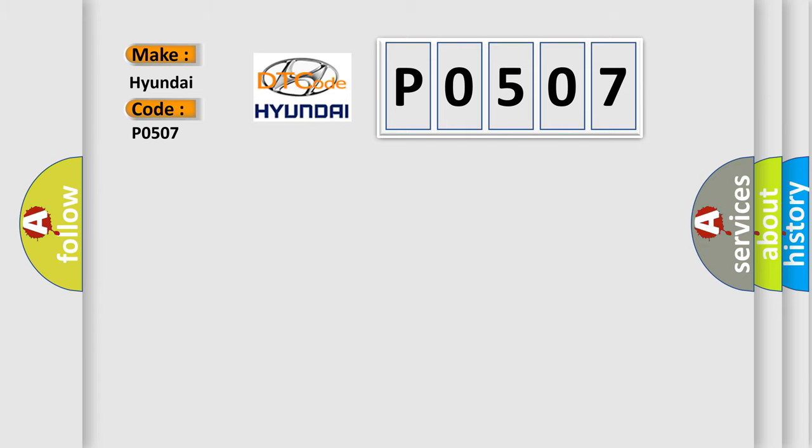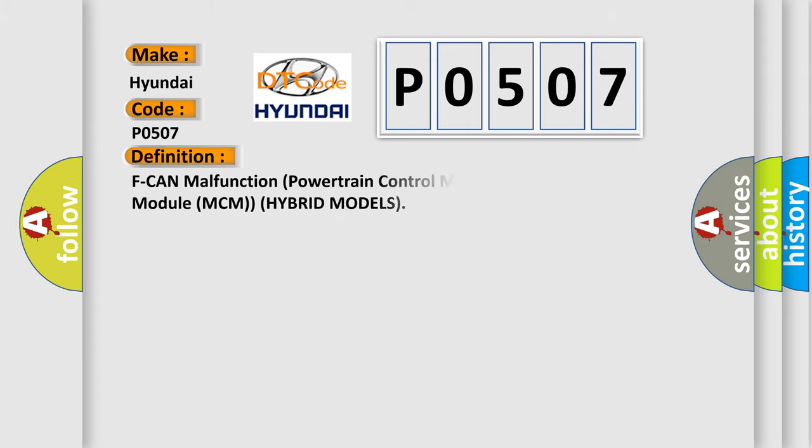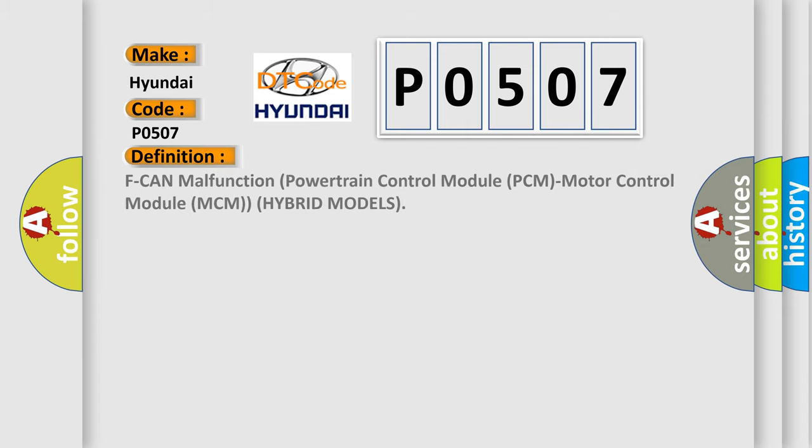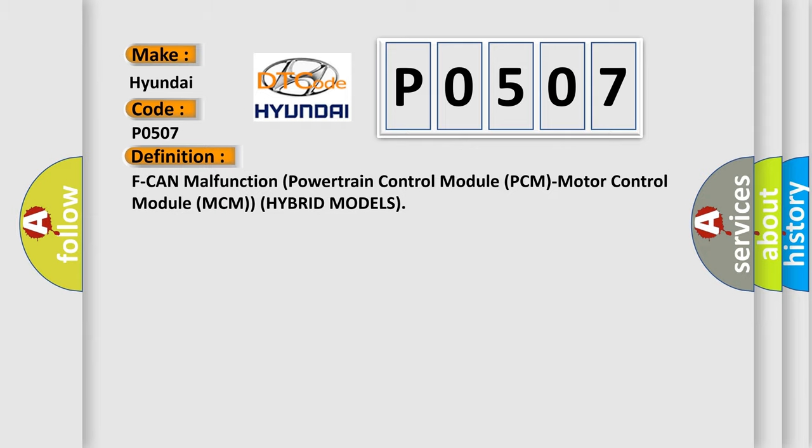The basic definition is F-CAN malfunction powertrain control module PCM motor control module MCM hybrid models. And now this is a short description of this DTC code.